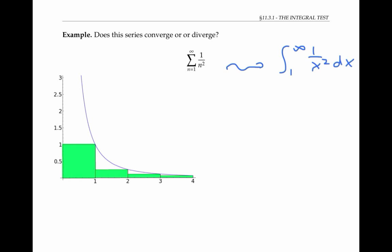In this picture, I've graphed the function y equals one over x squared in blue. In green, I've drawn a bunch of rectangles. I've divided the x-axis into sub-intervals of length one.